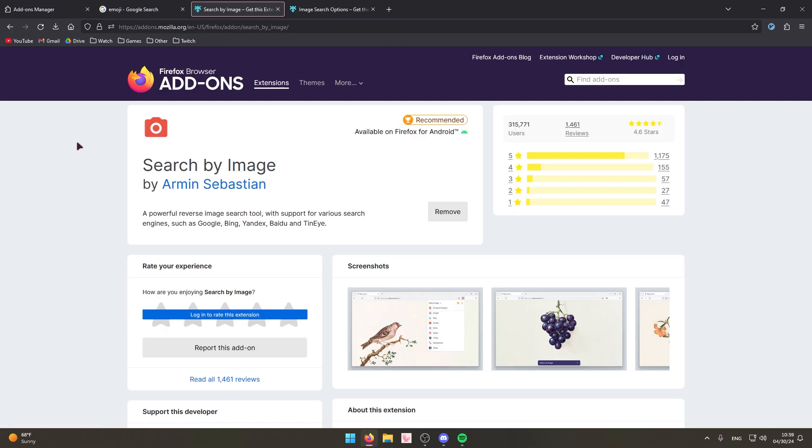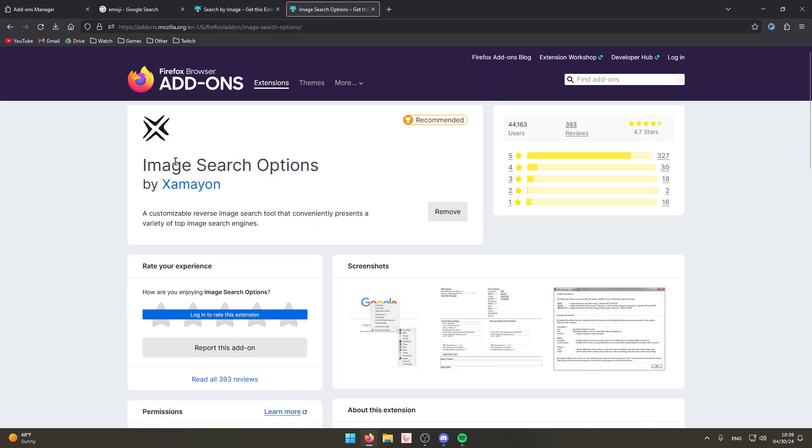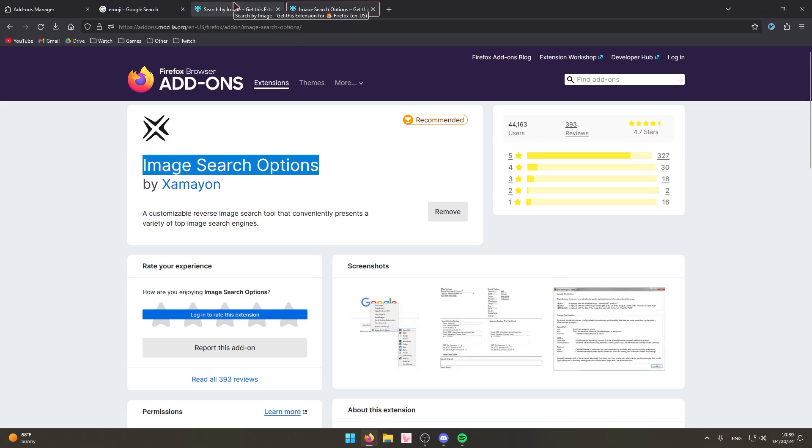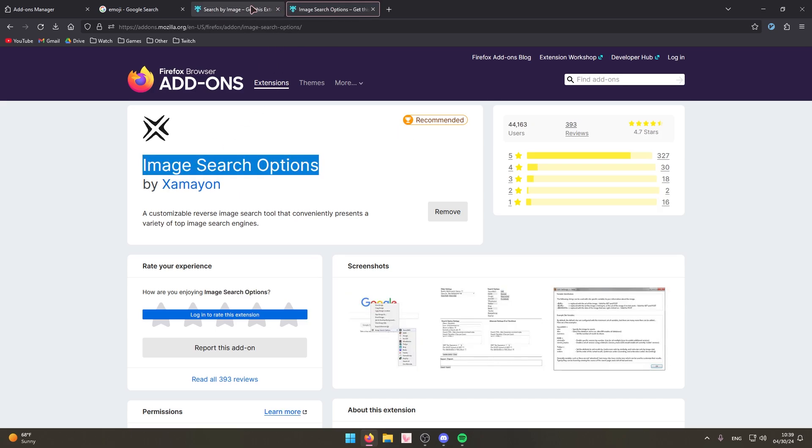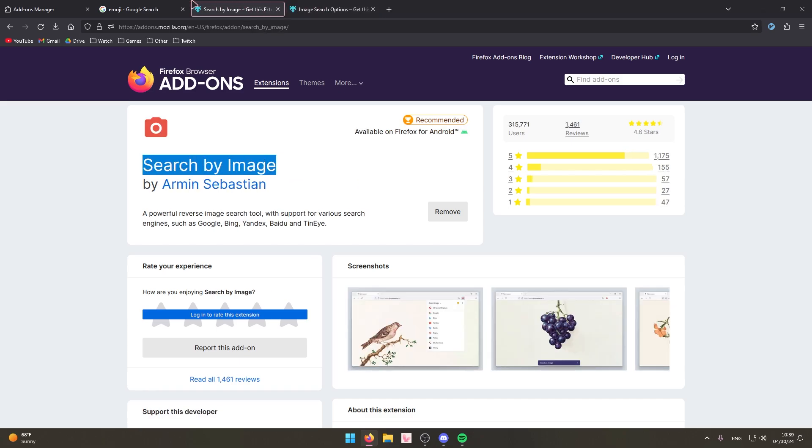All right next up we've got a double extension I want to show off. This one is called Search by Image and there's also Image Search Options. Both of these basically do the same thing, but I'll show the reason why I'm recommending both of these.